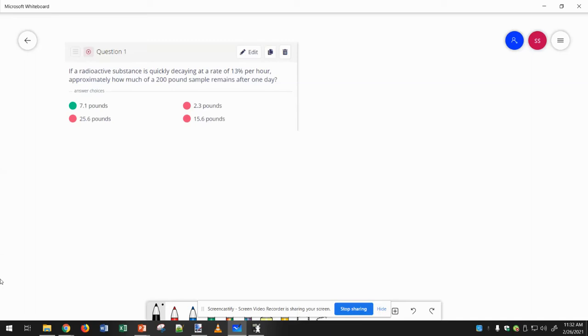Radioactive substance decaying, so we know we're going to use the formula 1-R to the T and plug in the present value right there.